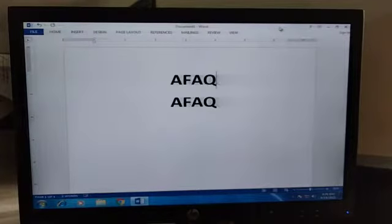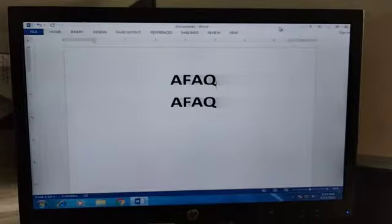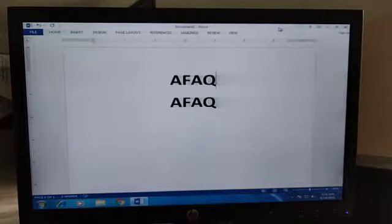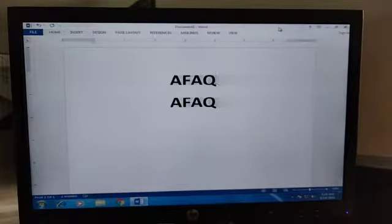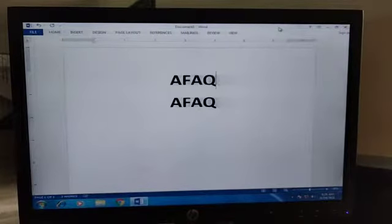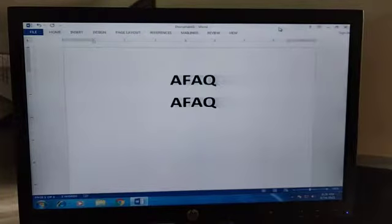Assalamu alaikum dear students. I hope you all are doing good. Today we will be starting our new chapter. But before starting the new chapter, we will recite a dua. So repeat with me. Today we have a chapter on word processing. In this chapter we will learn about different functions of Word.